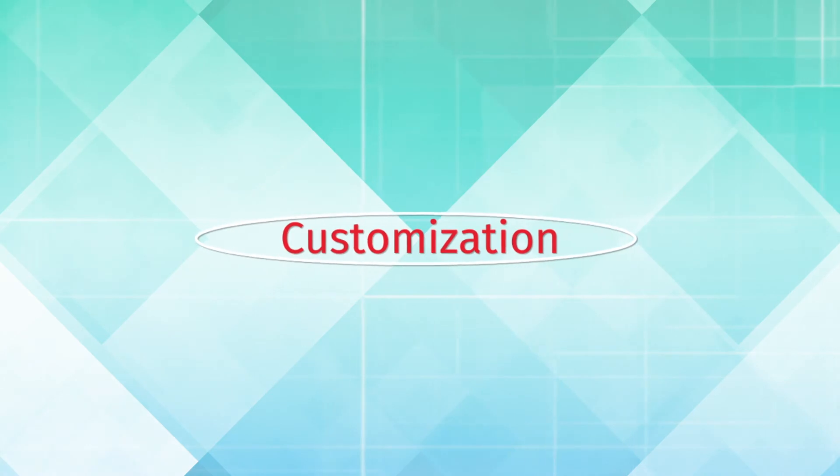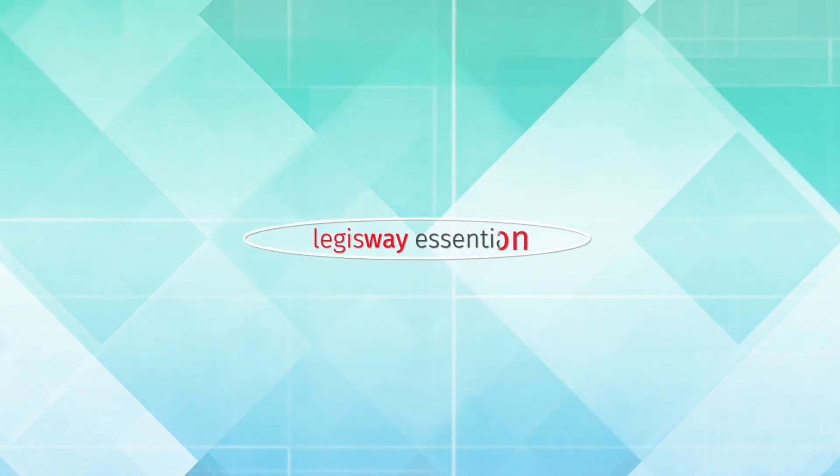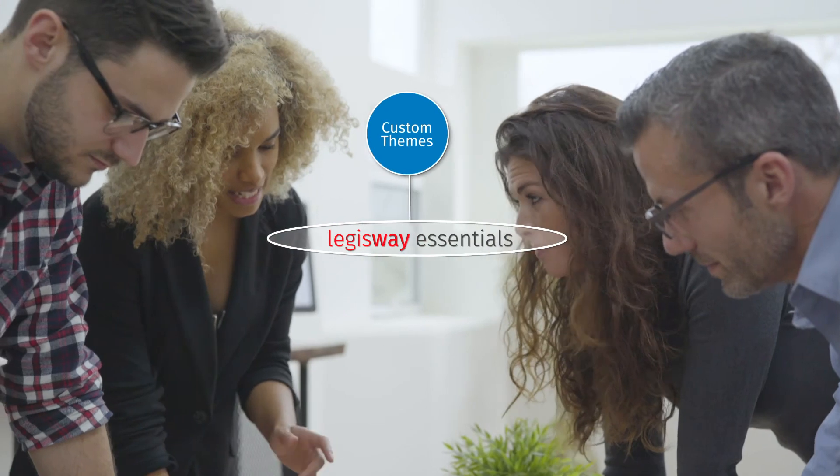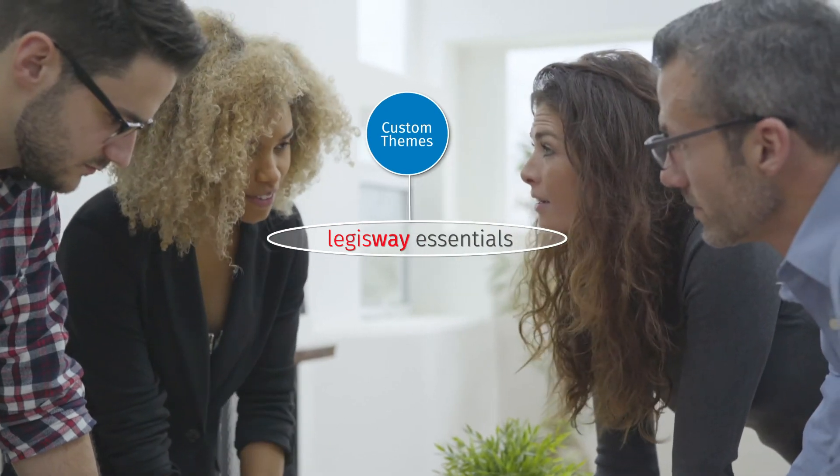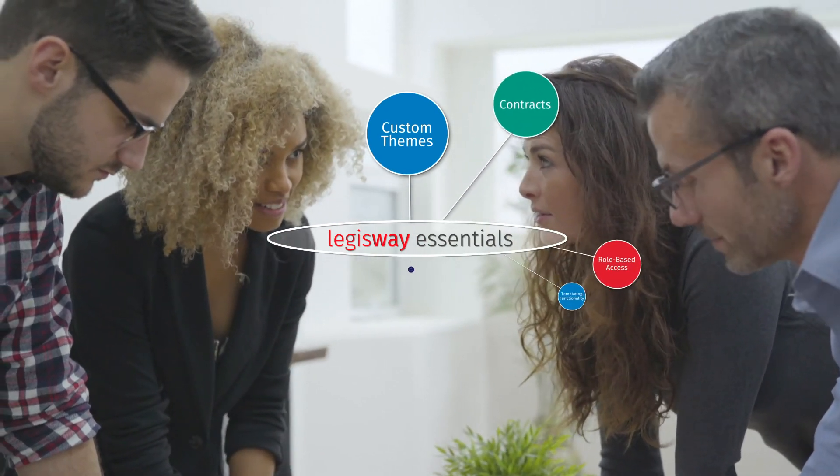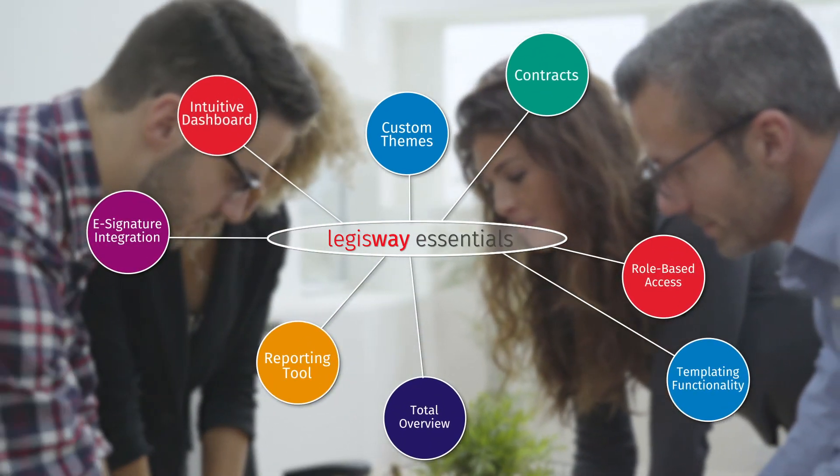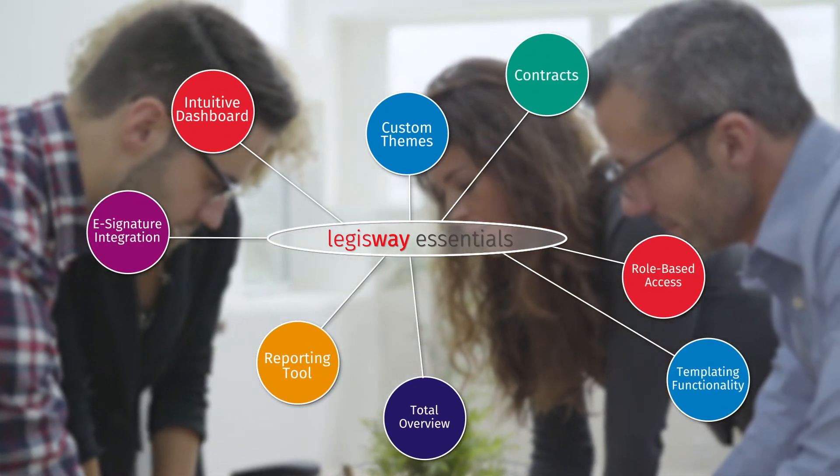Customization is a huge benefit to using the Legisway platform. Custom themes can make the system feel tailored to different users based on what they should see and what information they'll use the most.